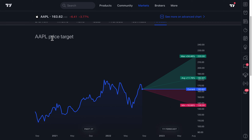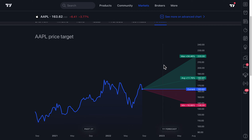You can see Apple price targets: a maximum, an average, the current price, and the minimum projected price. Extremely important note — these are just projections. No one can see into the future. You can use them for your research, totally ignore them, or use them as a contrarian indicator — something you're going to bet against.